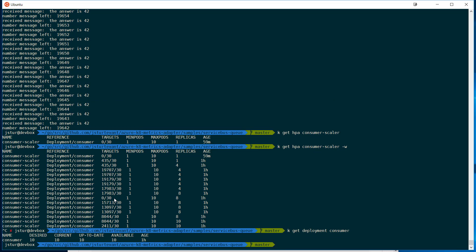And in a few minutes here, it'll scale itself back down. As you can see, the numbers already started to go down. Once you get 10 consumers working off that same queue, it just kind of cranks. All right, thank you.